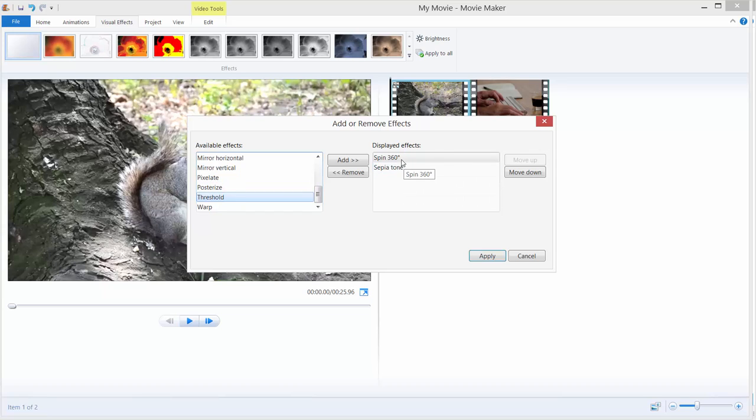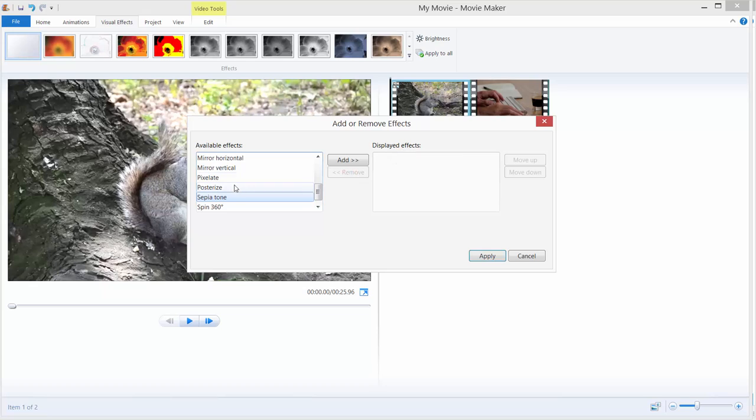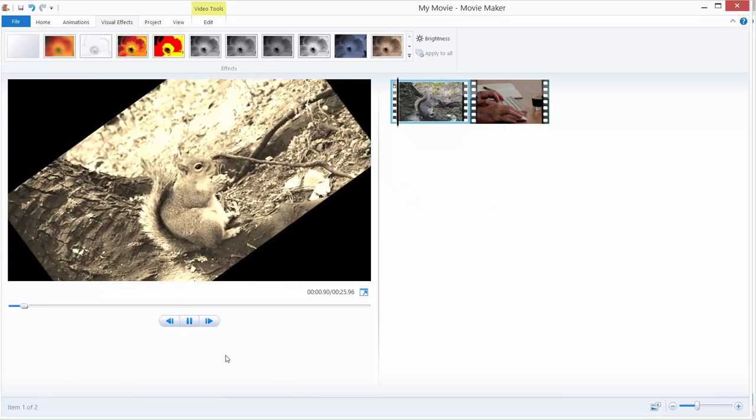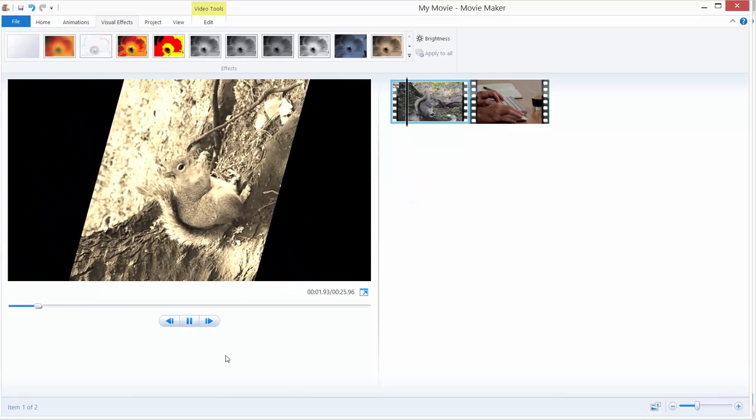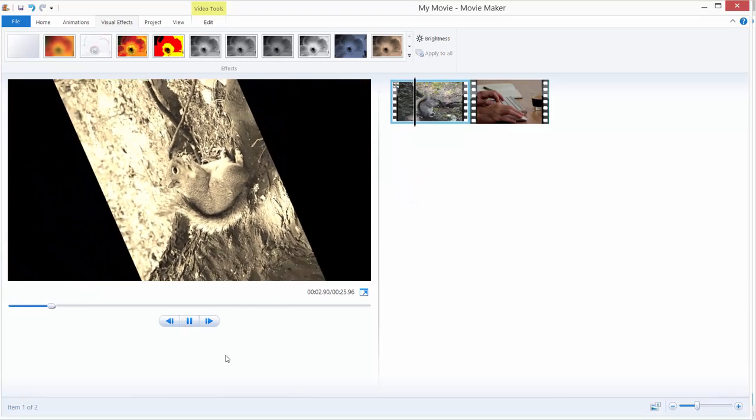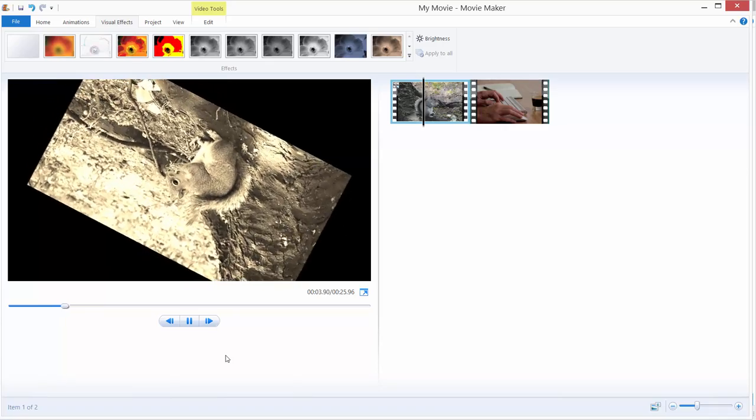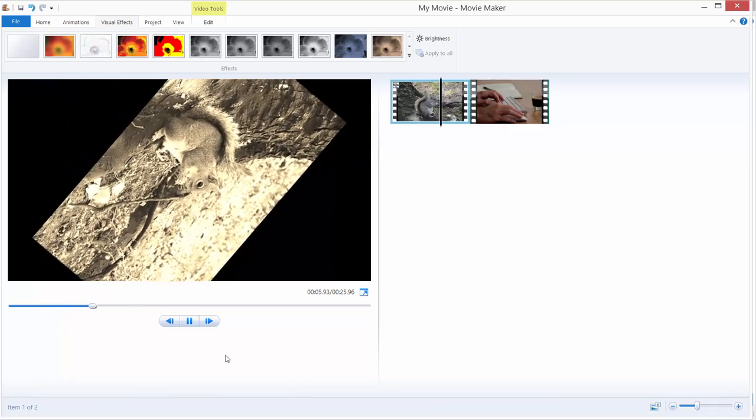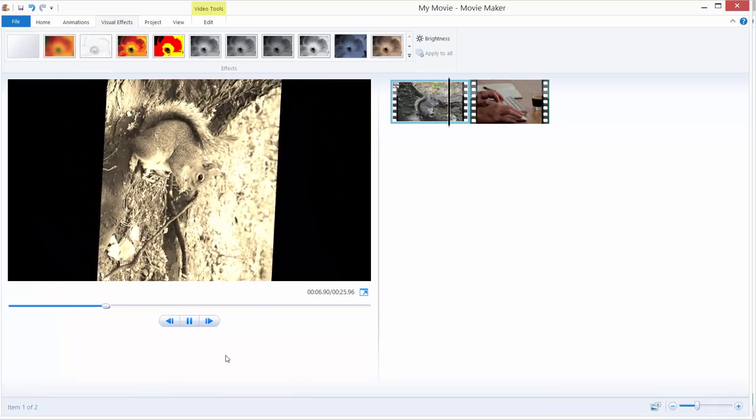To remove these effects just do the same, double click it or just click remove. Just add sepia tone and add spins 360 degrees and click apply. And if we hit play we can see that we applied the sepia and rotation effect.